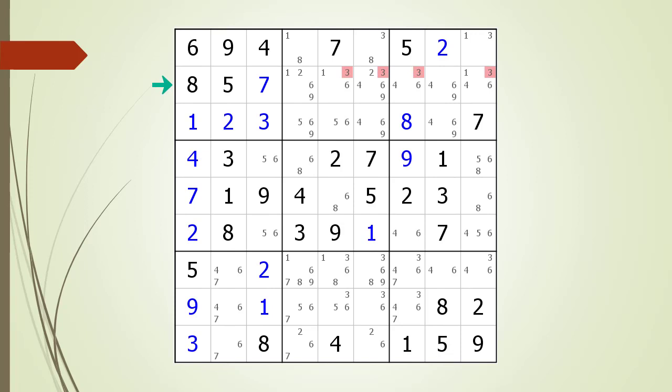The first number we eliminate from possible hidden triple candidates is the number three. In the house making up row two, the three candidate is located in four cells — too many cells for it to be part of a hidden triple. We have highlighted all the possible three candidates in red to indicate they cannot be part of a hidden triple inside the current house.